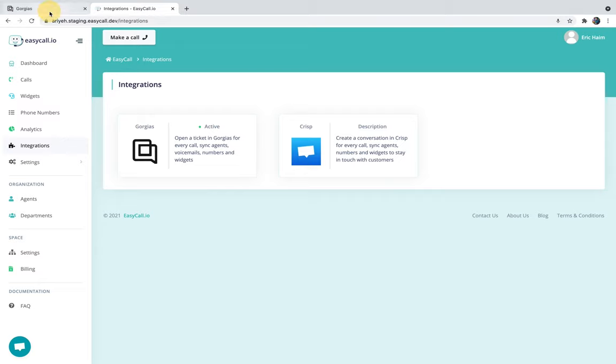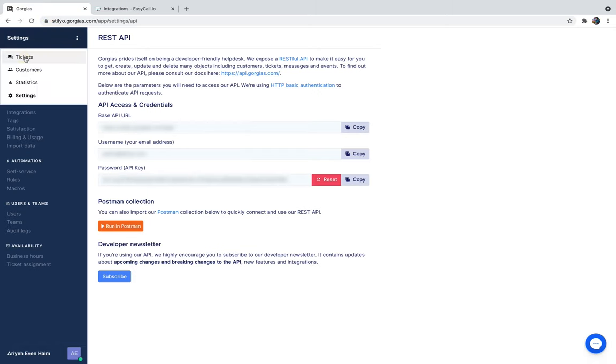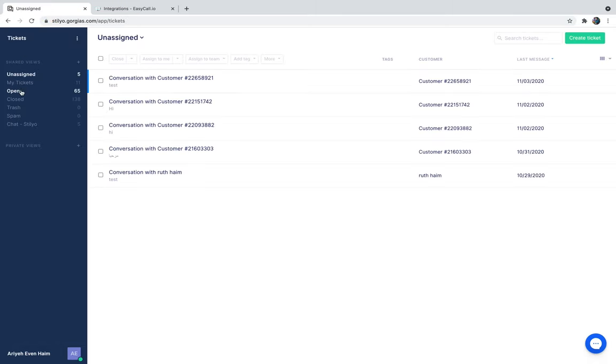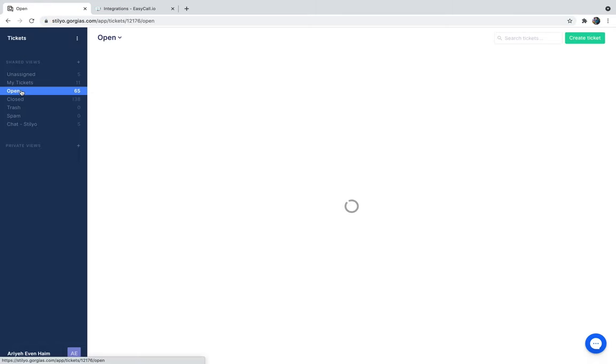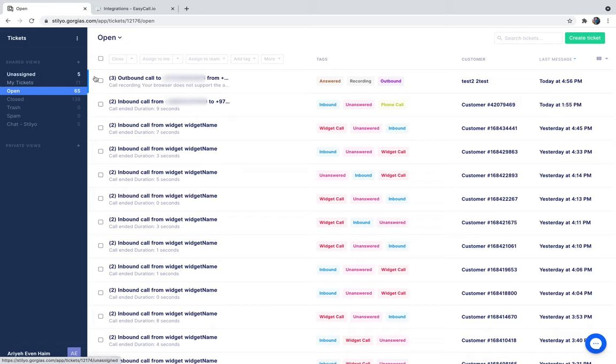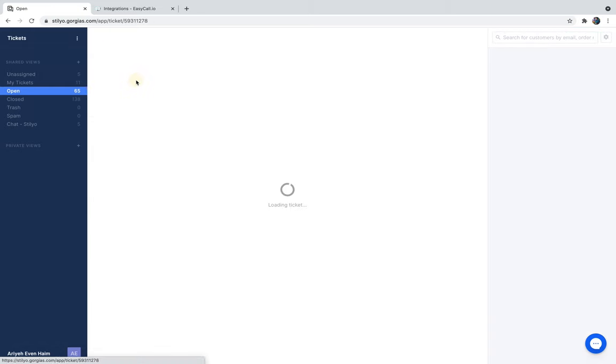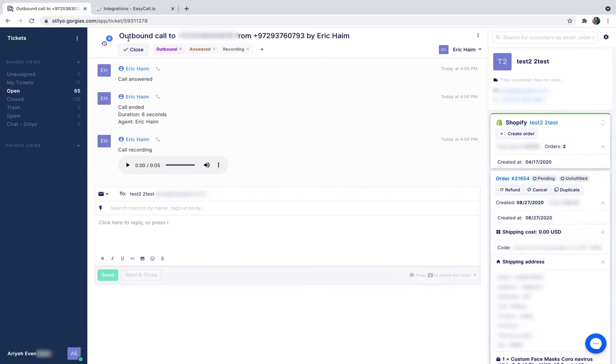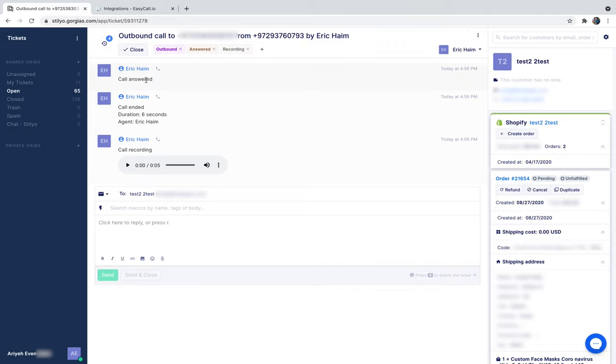If I head back over to Gorgias and get back to tickets under open tickets, I'm going to be able to see this outbound call. You can see the title of the ticket is outbound call to my personal number from the number on Gorgias by the agent name. You can see if the call was answered or unanswered, and after the call ended, the duration of the call,